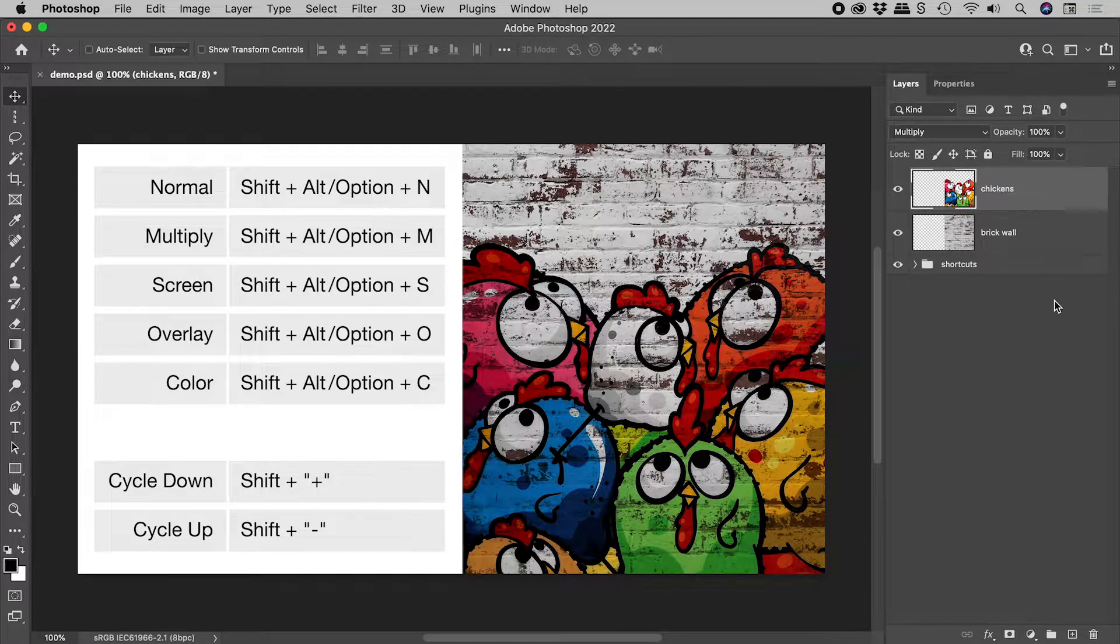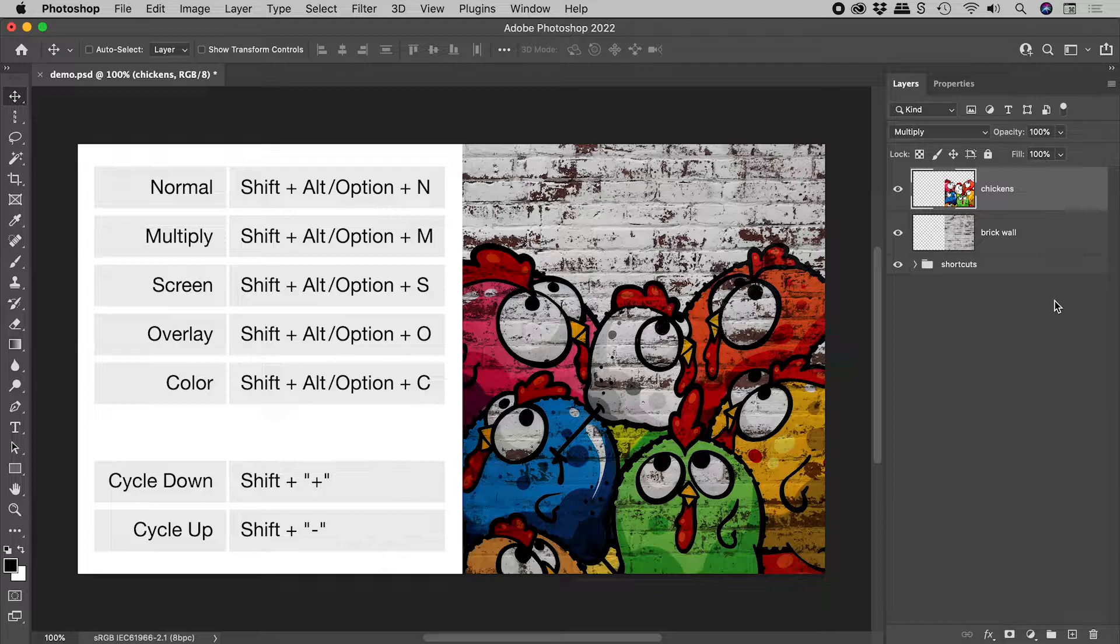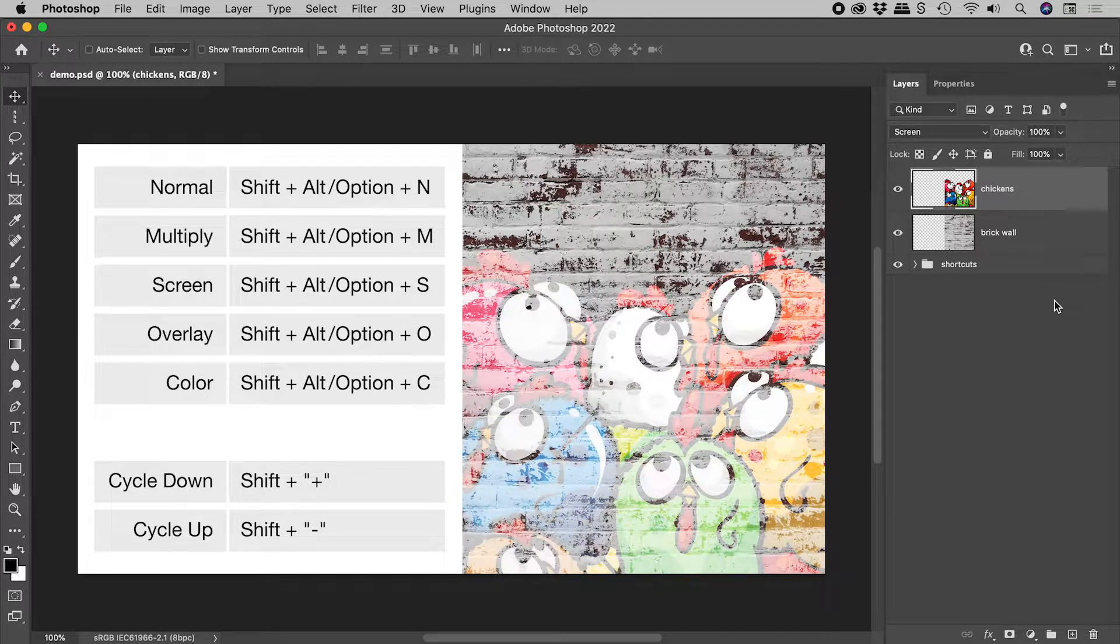Screen mode, Shift plus Alt Option plus S. You get the idea.